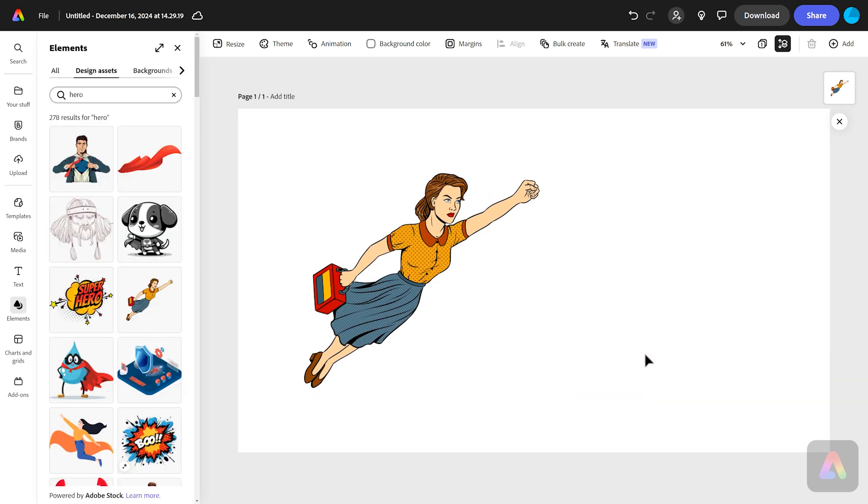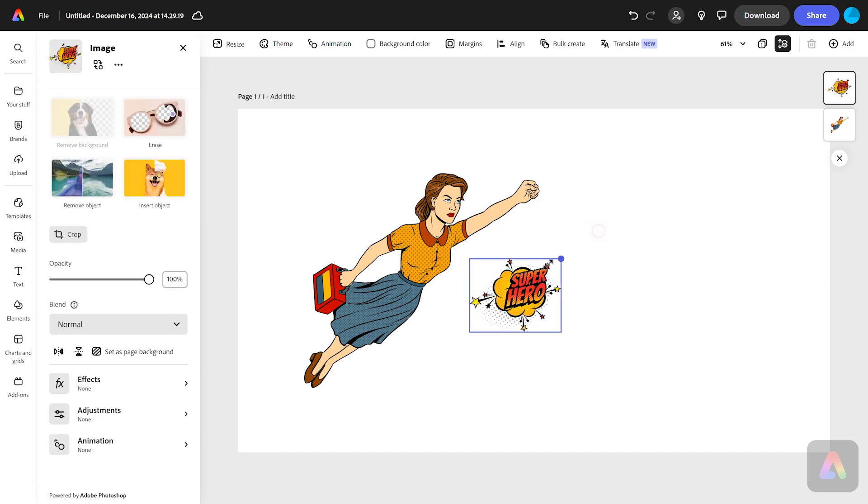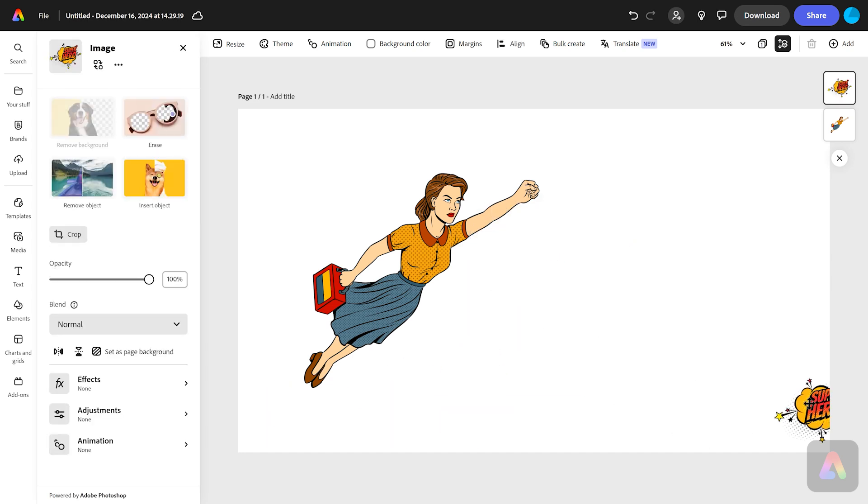We could even grab this thing that says superhero. Why not? This looks pretty nice. Maybe we'll just put it down in the corner down there.